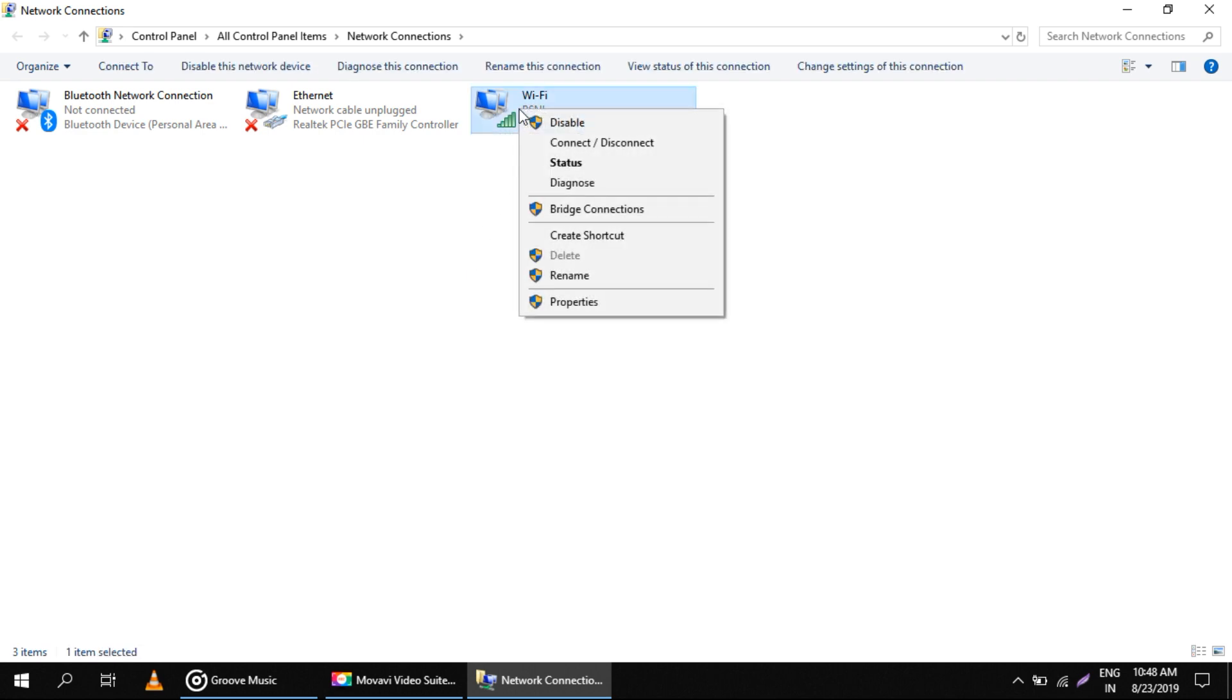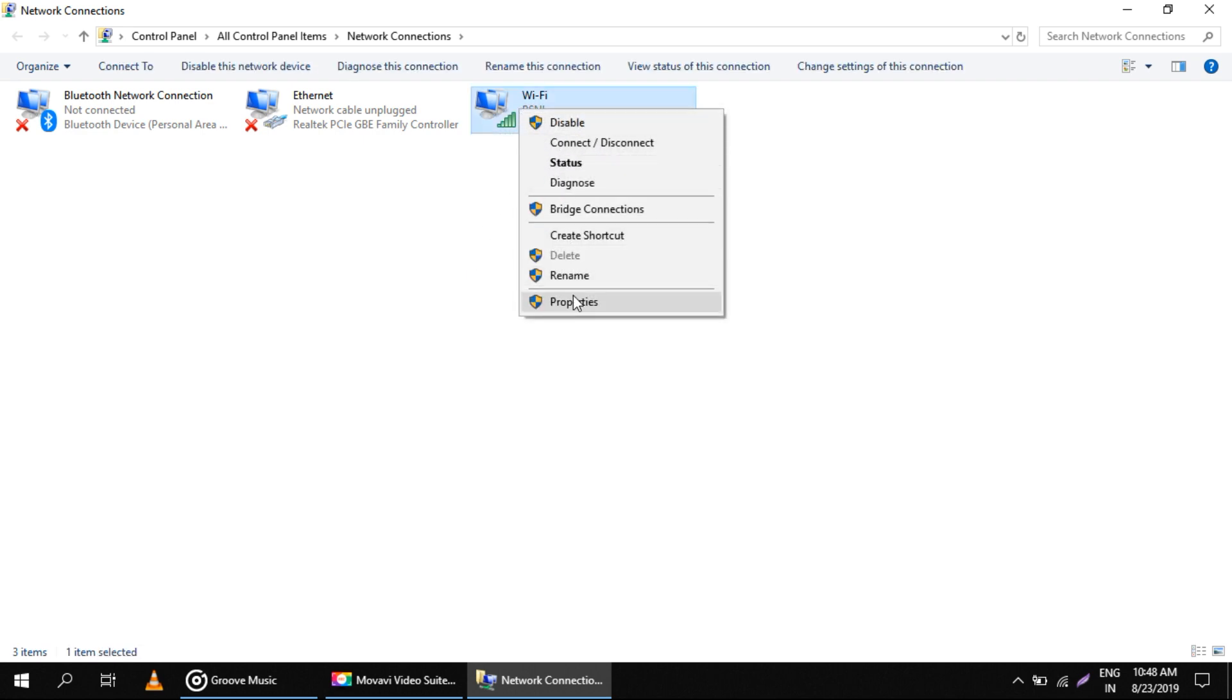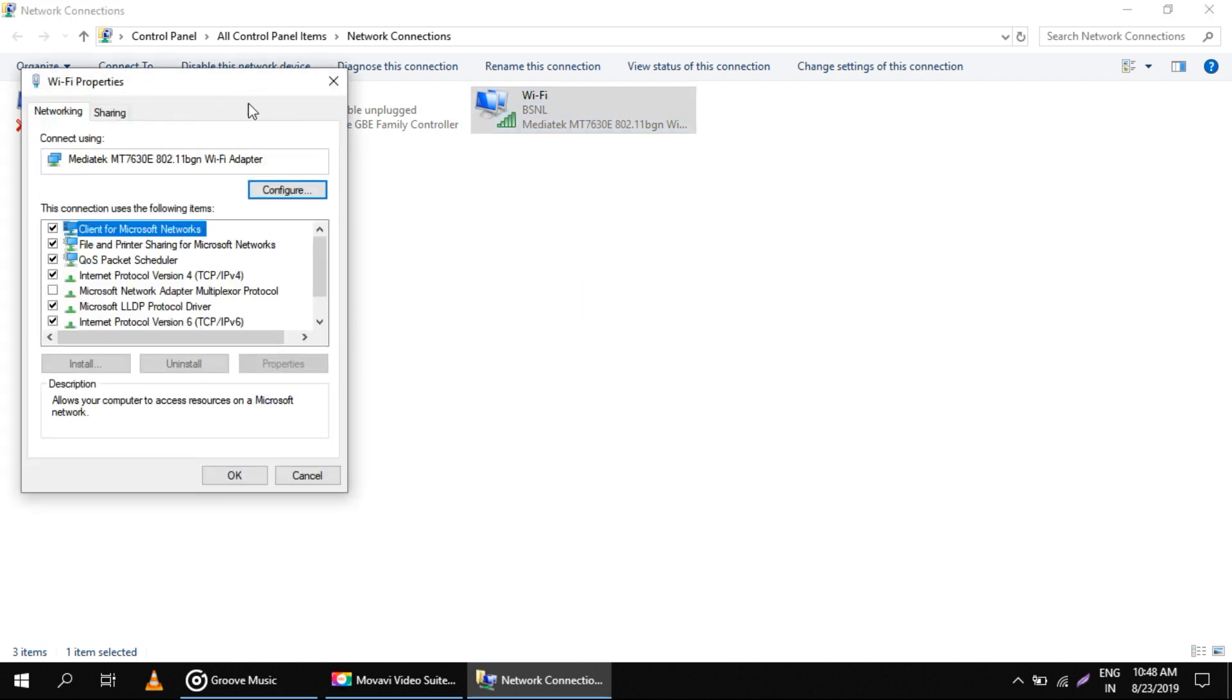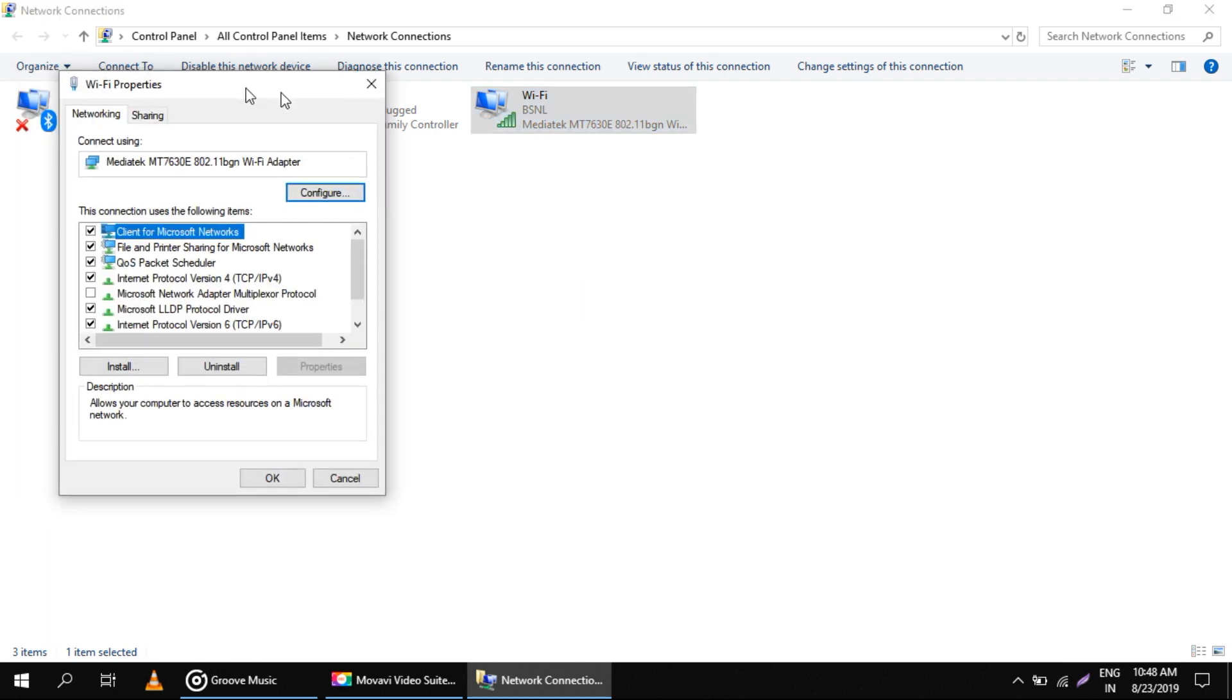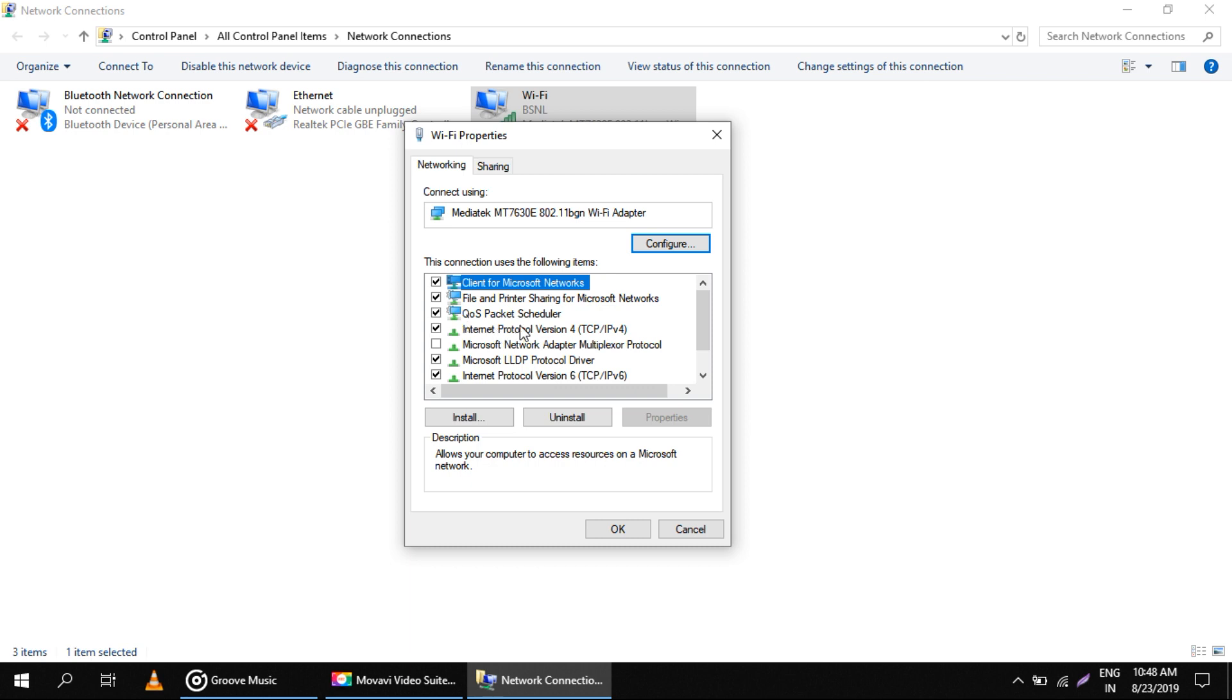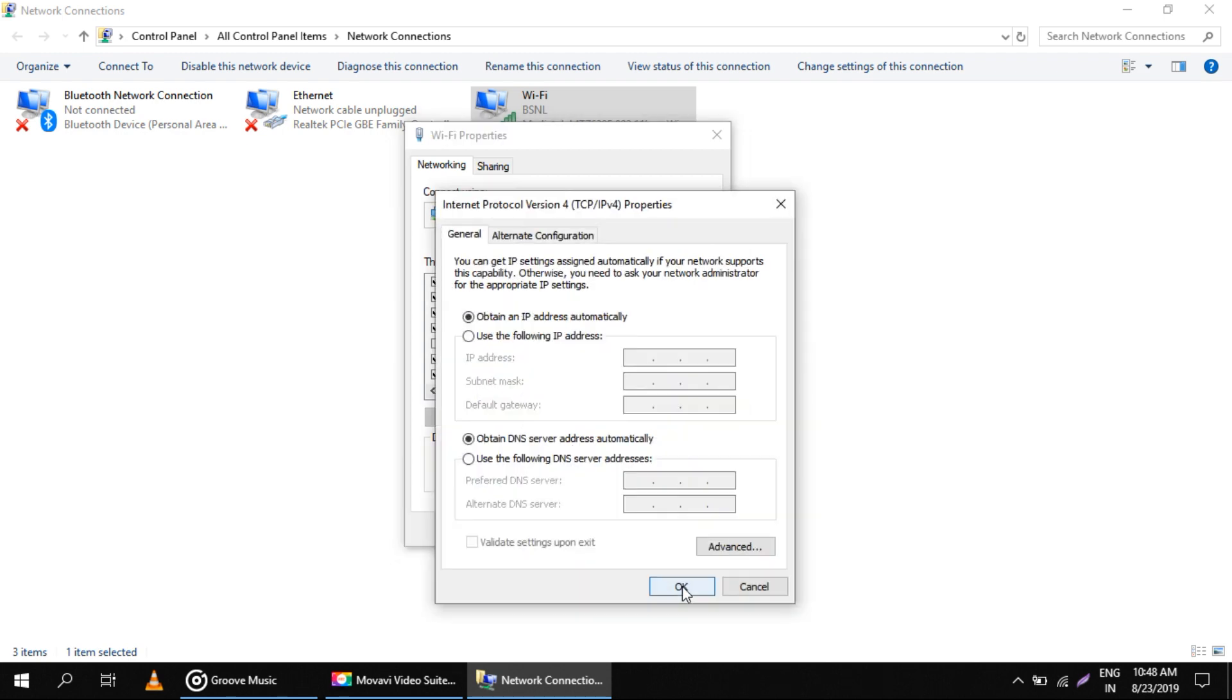Then right-click on it and select Properties. This will open WiFi properties. Here you need to select Internet Protocol Version 4 (IPv4) and then click on Properties.